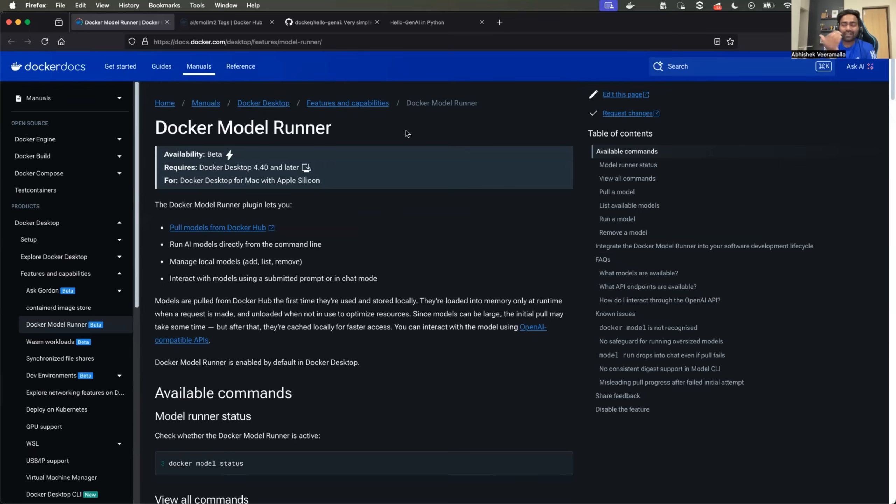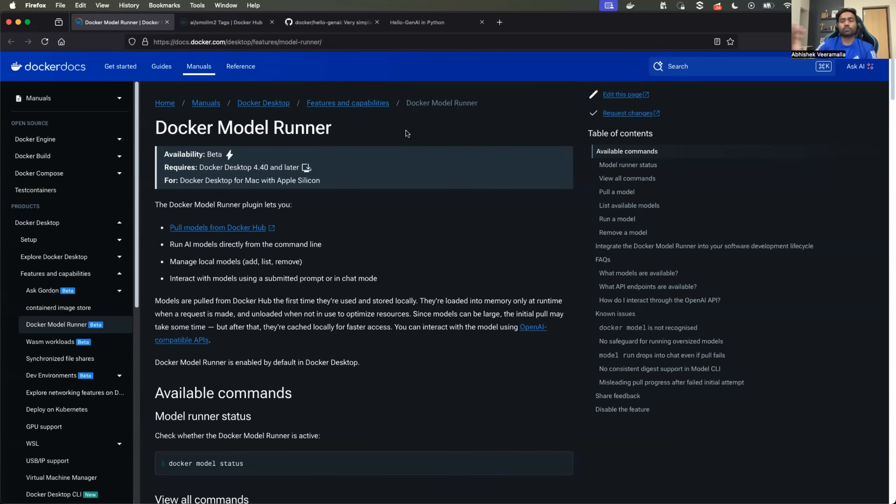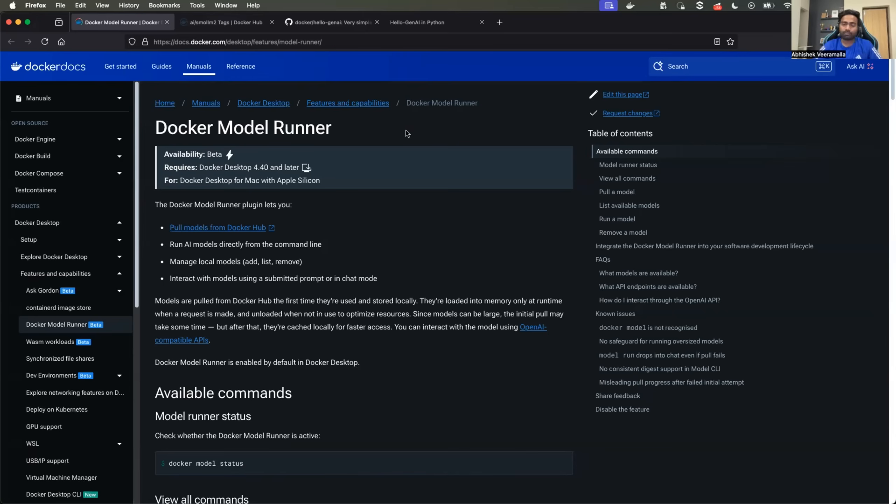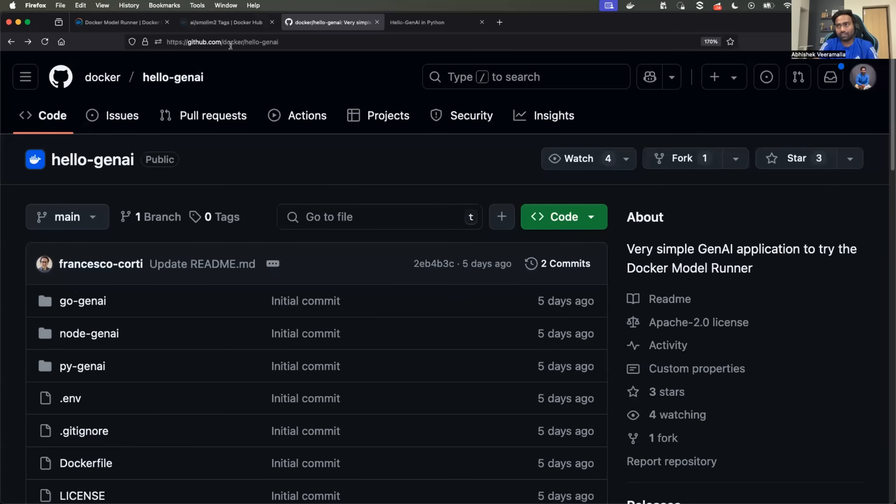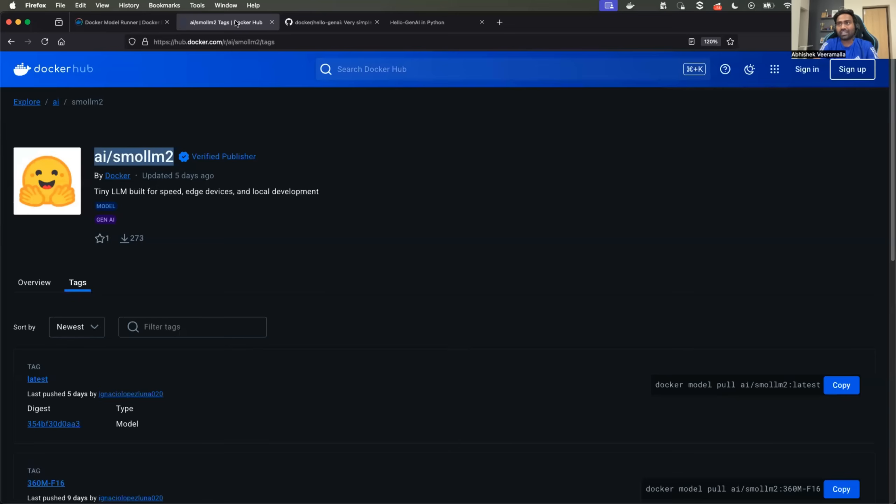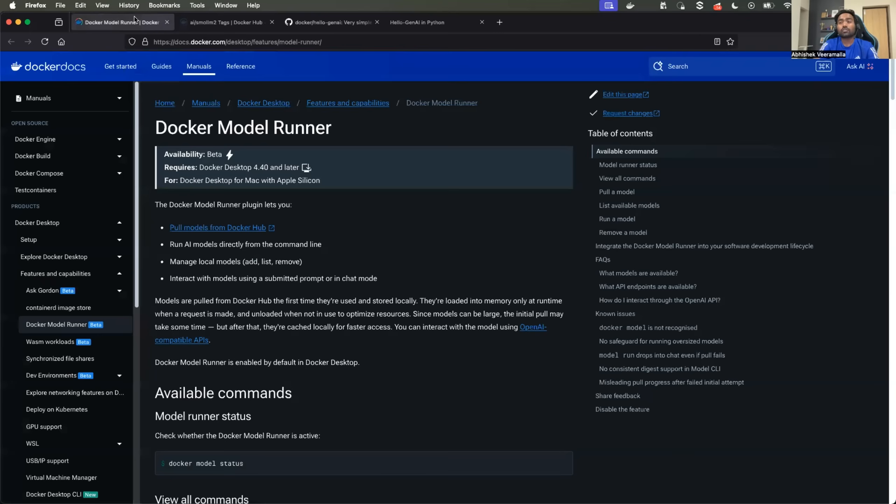It also has great integration with the MCP server. It becomes too much for the video because it's an initial video of Docker model runner. In the future videos, I'll also show you how to integrate MCP server and use AI agents using Docker model runner. For now, this is what I wanted to show or demonstrate in the video. If you want to create your AI assistant, all the links are in the description. The link for the repository, the link for Docker AI hub, and also the documentation of Docker model runner. I hope you found the video interesting.